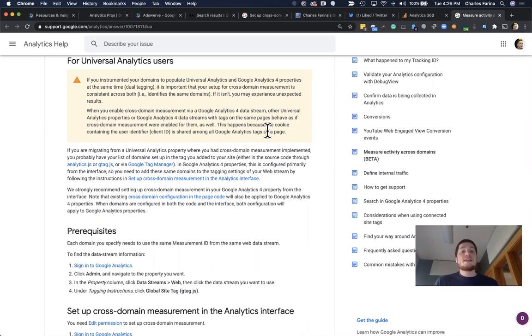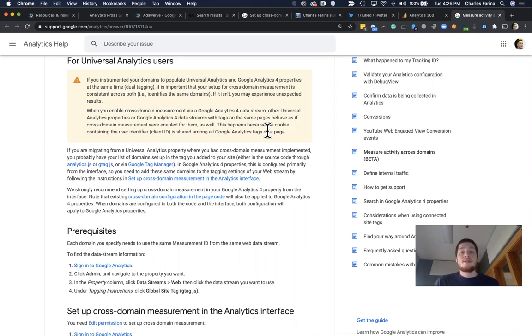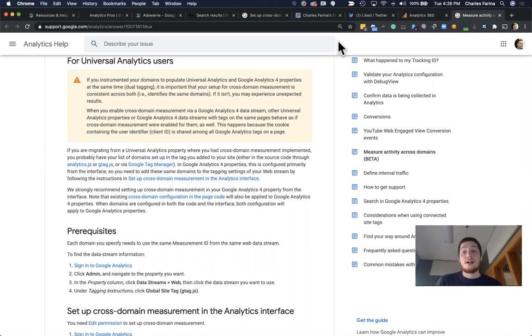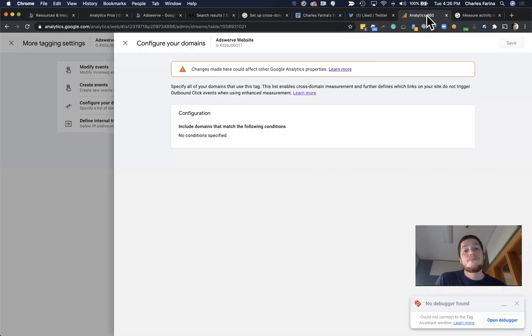Which means you might need to go update your old universal analytics library and just make sure those settings are the same. If you don't, you could have some inconsistencies where you might actually be impacting the way users or sessions or campaigns are accounted in one. So simply, it's important to be consistent.